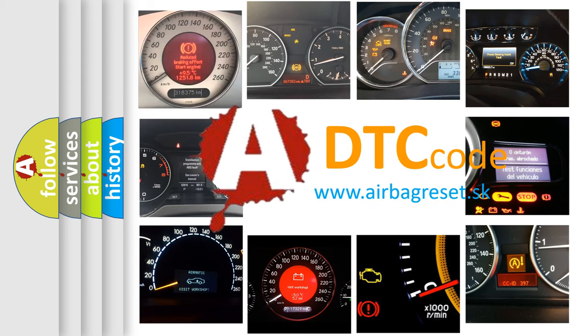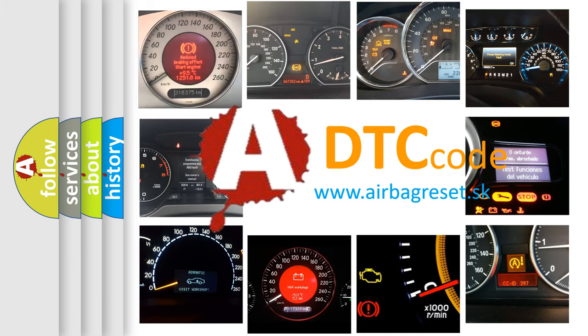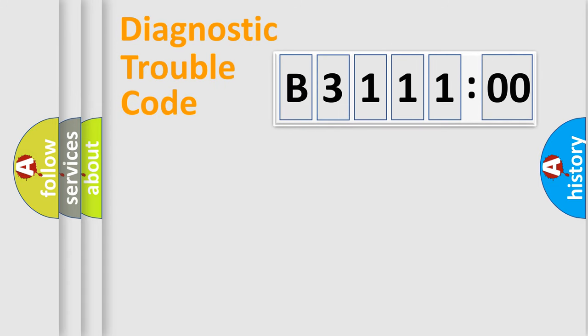What does B311100 mean, or how to correct this fault? Today we will find answers to these questions together. Let's do this.